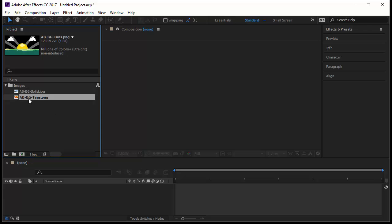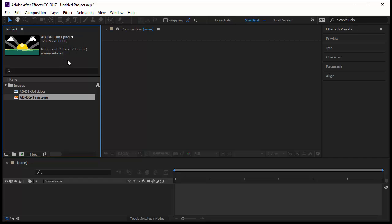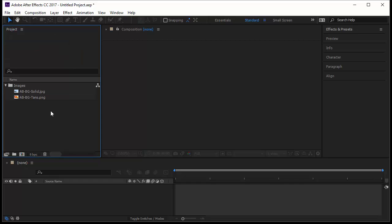If you choose the transparent one, that is Angry Bird Background Transparent, it's a PNG one, it will also show me where it's used, nowhere for now, the size, the number of colors, and if it is interlaced or not. In this case it's not interlaced and that's okay.